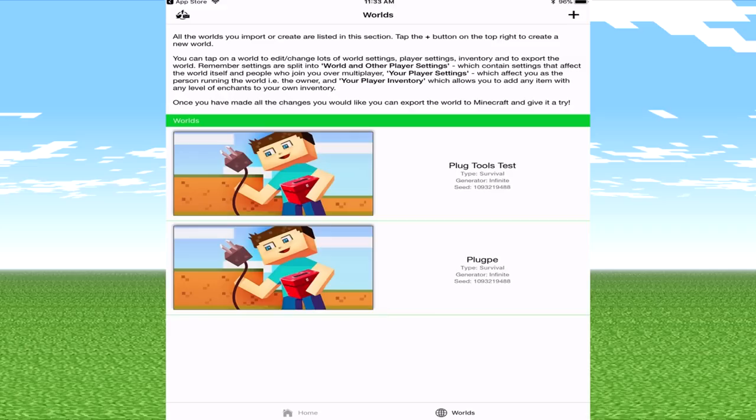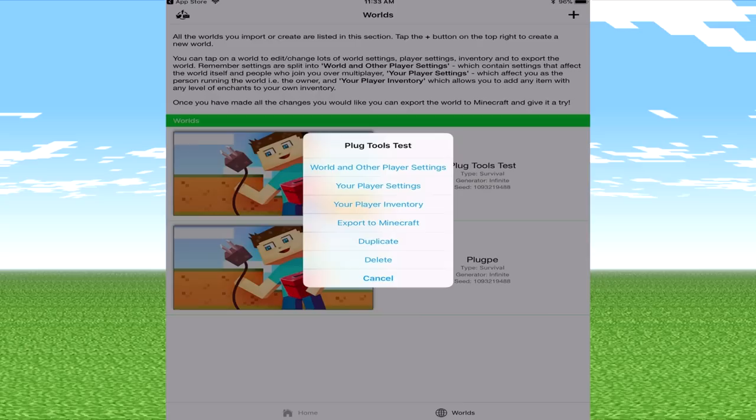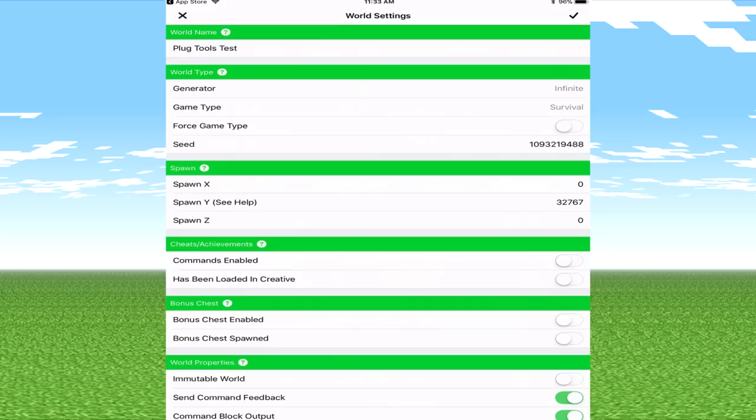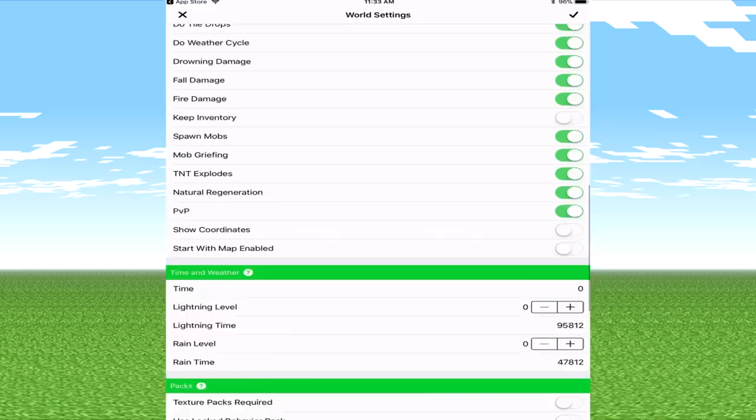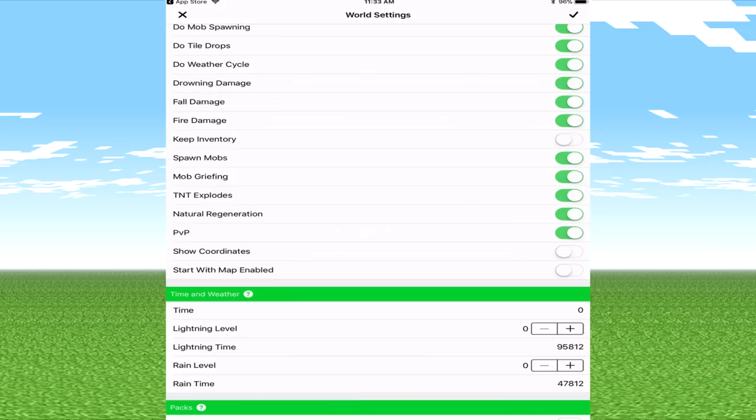It says here world created, you can now edit it. So the next stage that you need to do is tap on the specific world. So if we tap on this world we are going to get multiple options. We've got world and other player settings, your player settings, inventory, export to minecraft, duplicate or delete. So we're going to go world and other player settings. Now this is basically the default settings that you get within Minecraft.